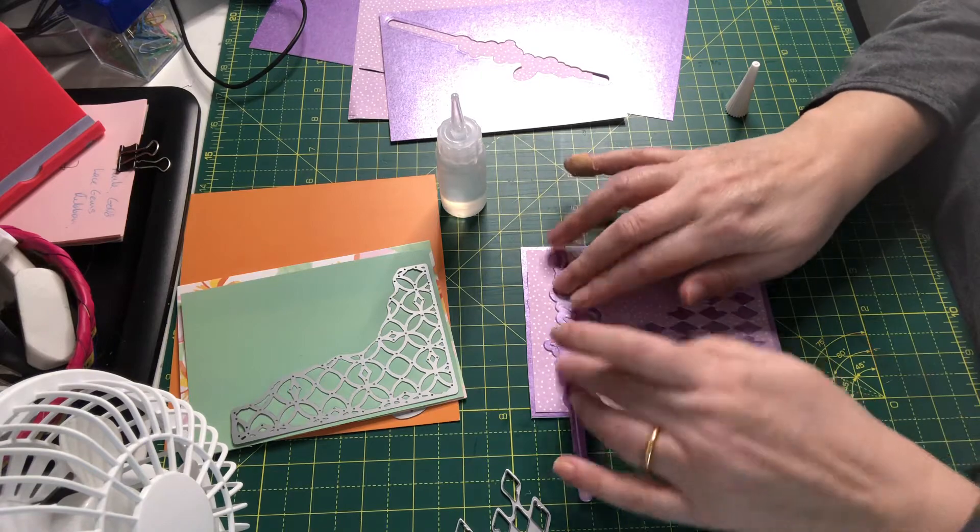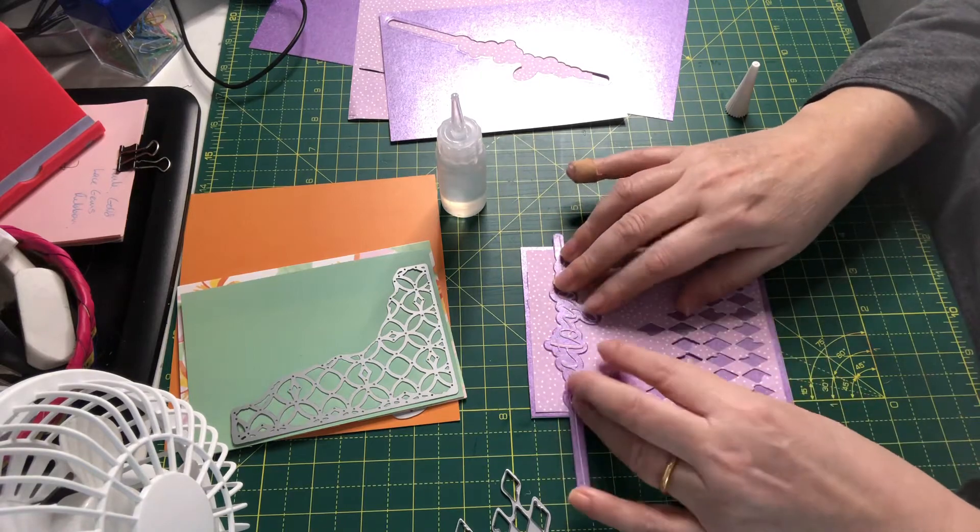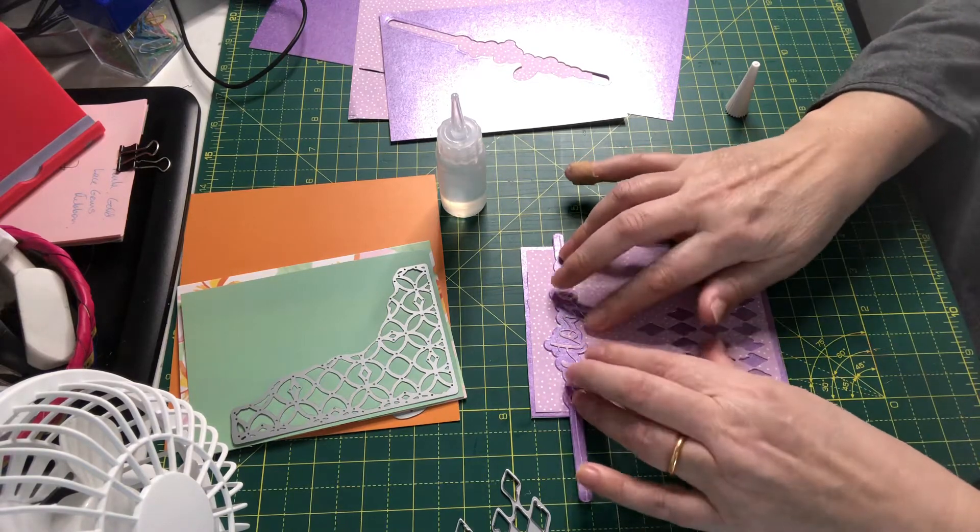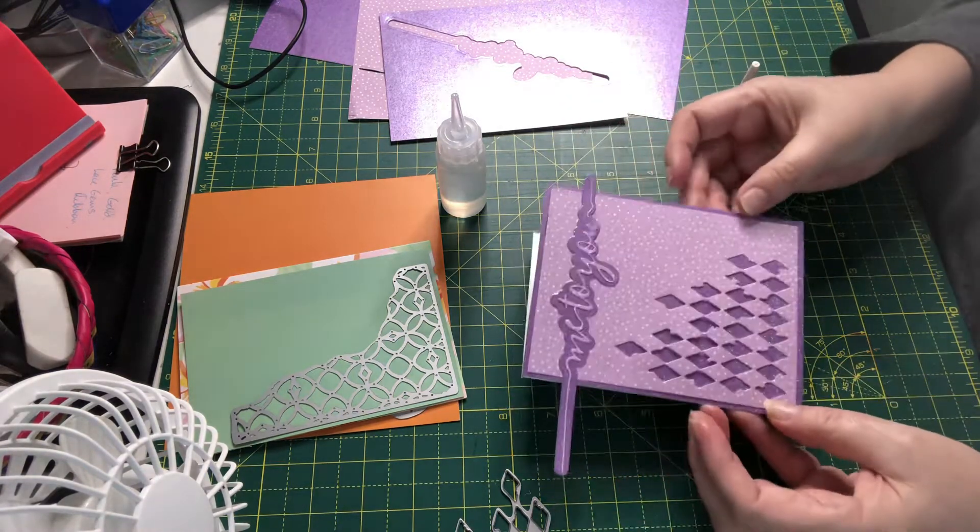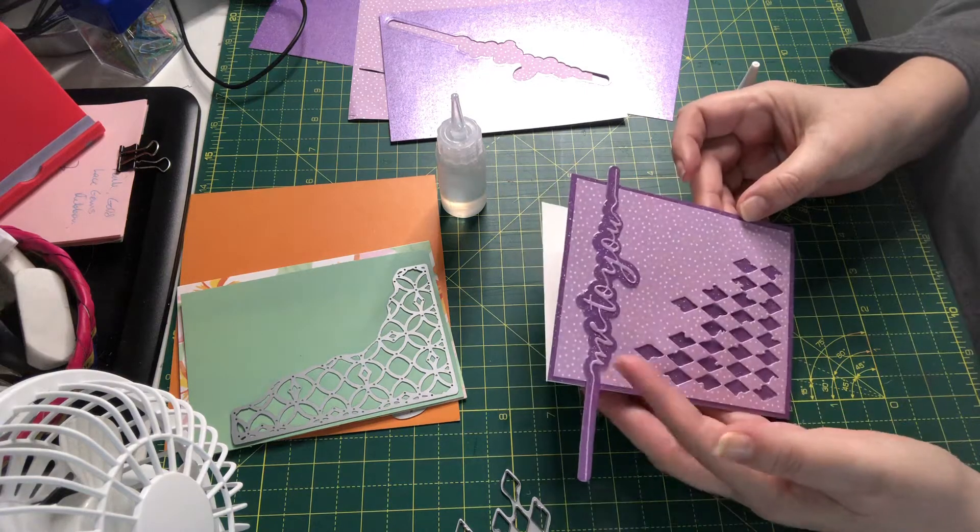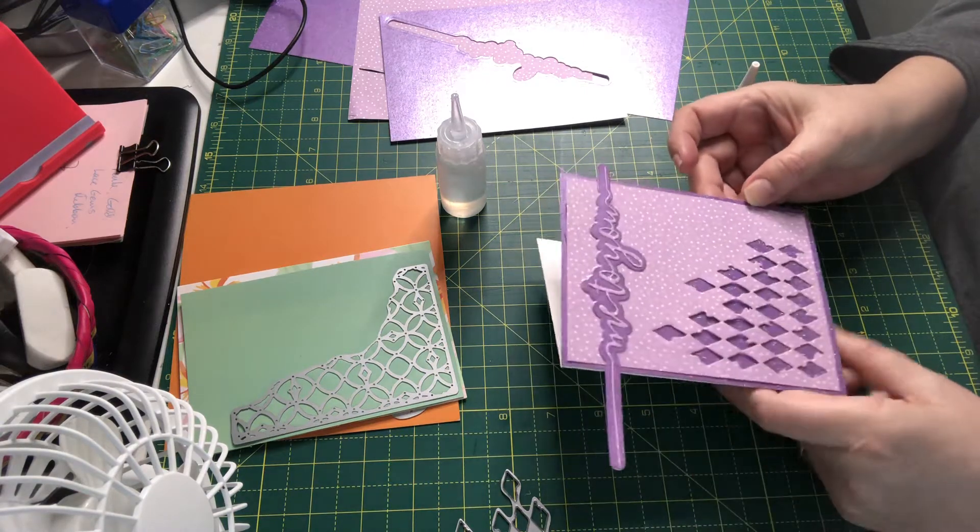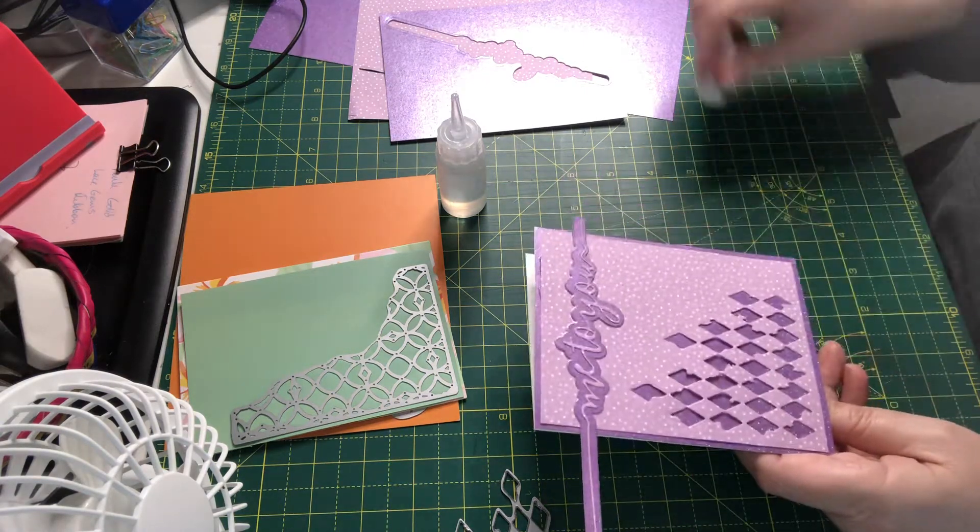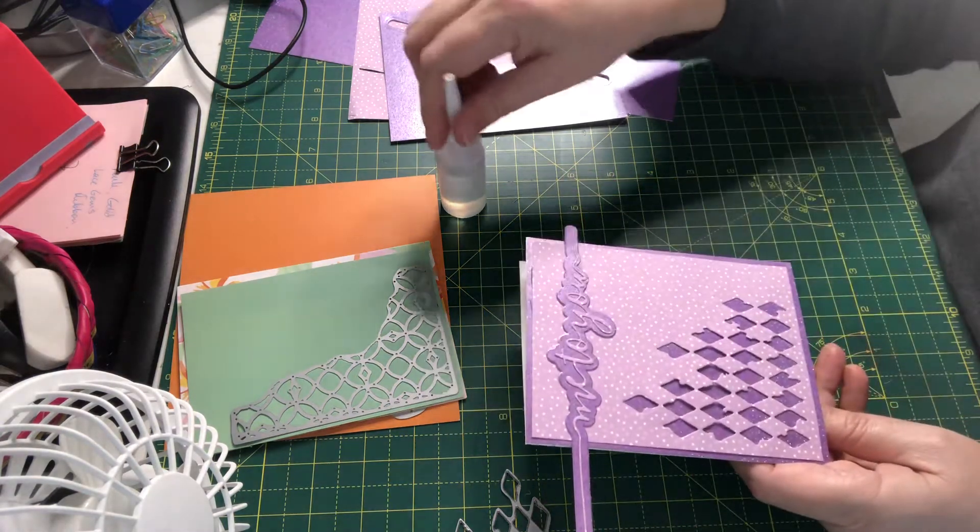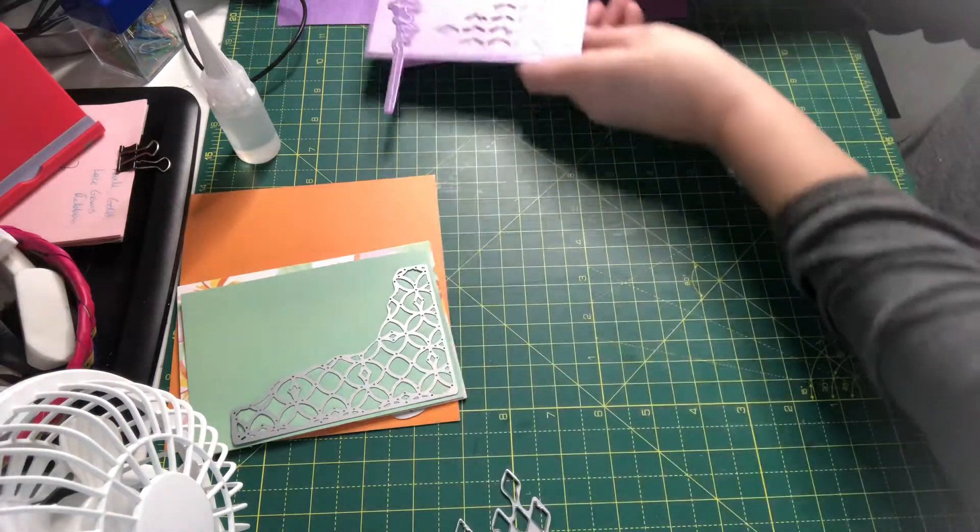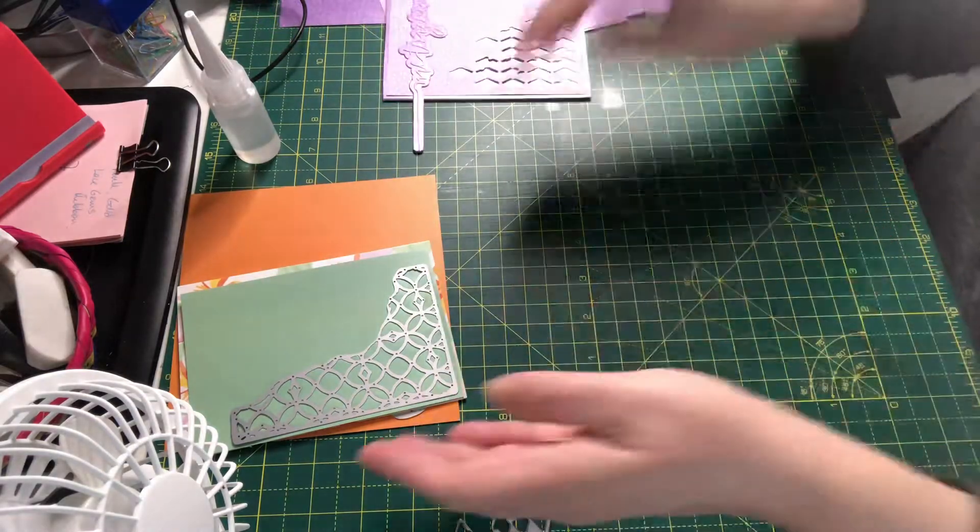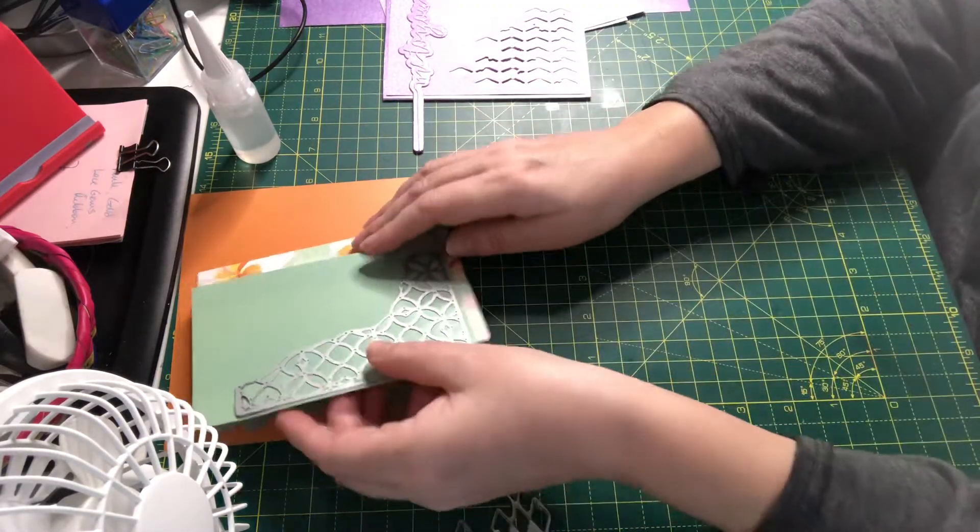I'm just going to let that sit and stick. I'm going to trim these off once the glue dries a wee bit, so let me pop that to the side and I will show you this one.